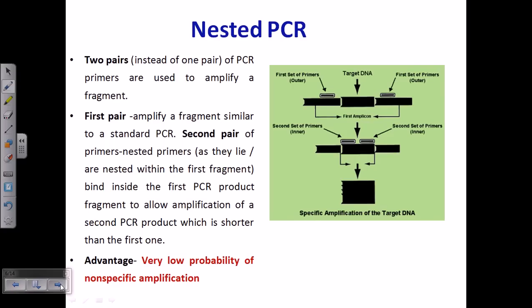Now let us talk about nested PCR. In nested PCR, the advantage and utilization of this PCR is to lower the probability of nonspecific amplification, because this nonspecific amplification is a curse to the normal or conventional PCR process. In conventional PCR, the primer can go and bind with different unwanted regions of the DNA. We can block this unwanted binding by utilizing hot start PCR and also by modifying the PCR into the nested type.